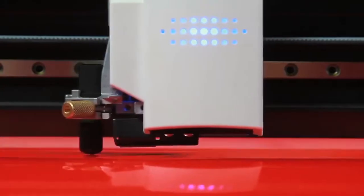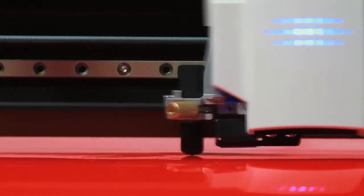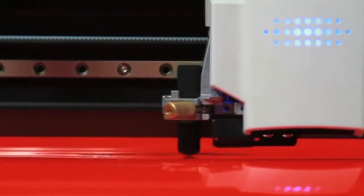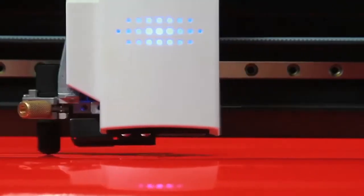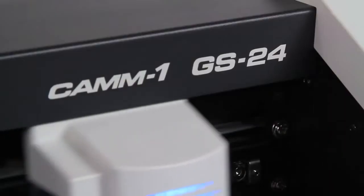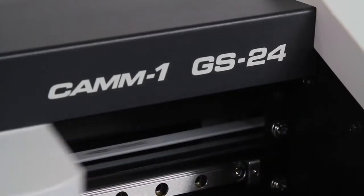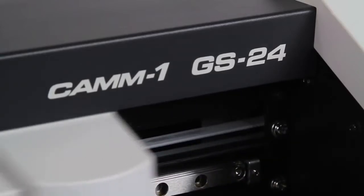When you're building your business around a cutter, qualities like precision cutting, versatility and ease of use are just the beginning. The GS24 has it all.